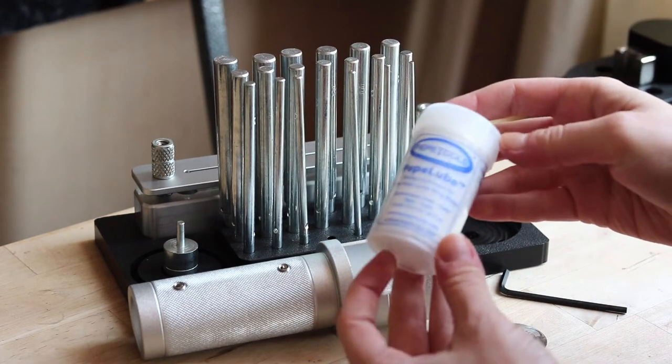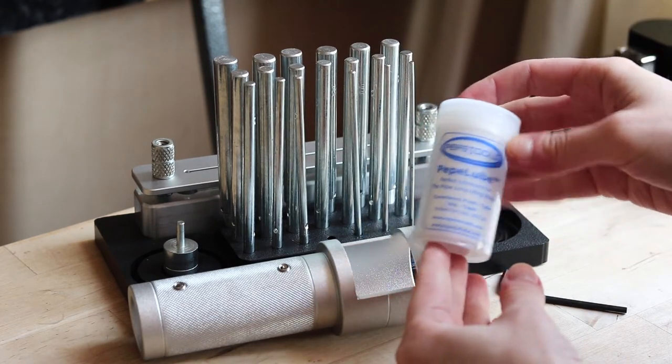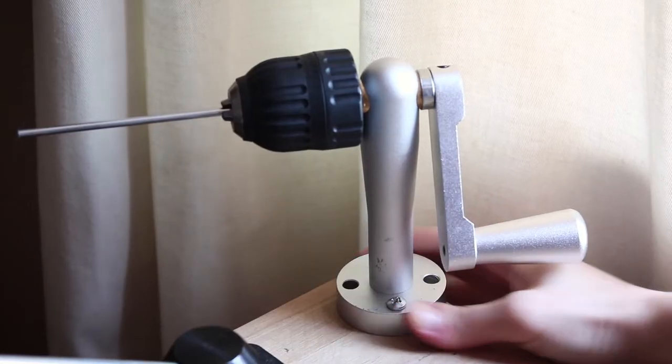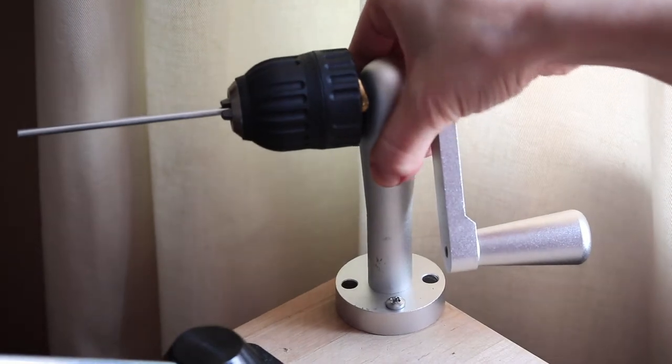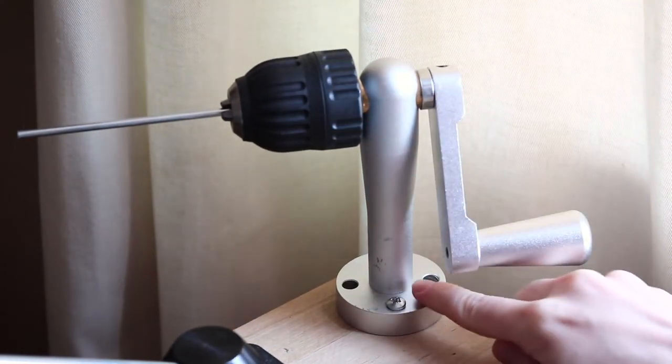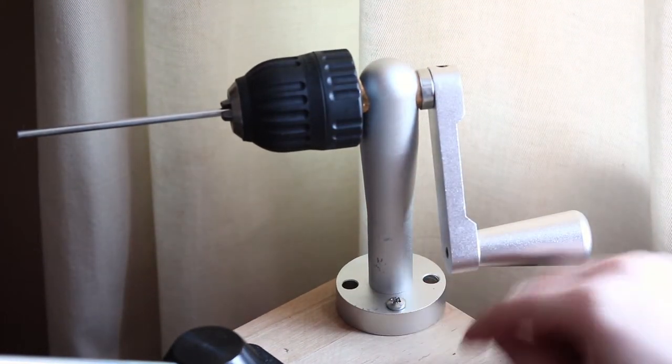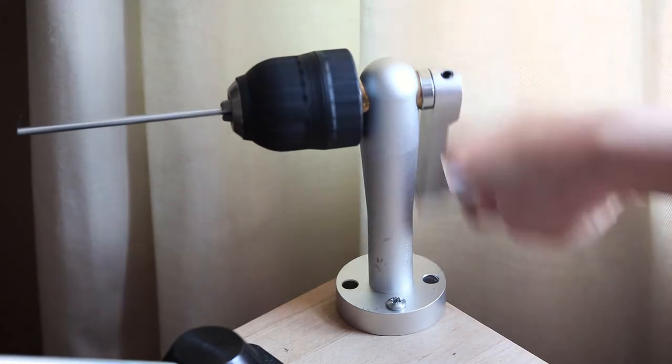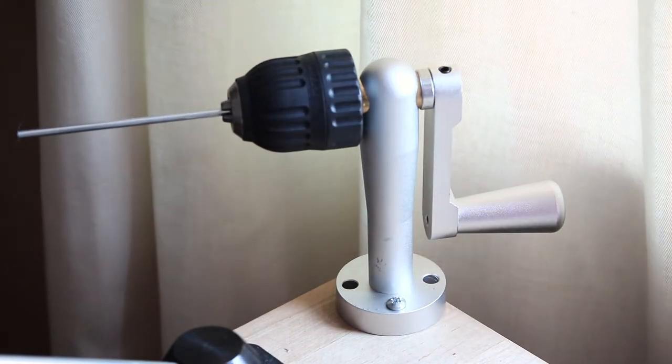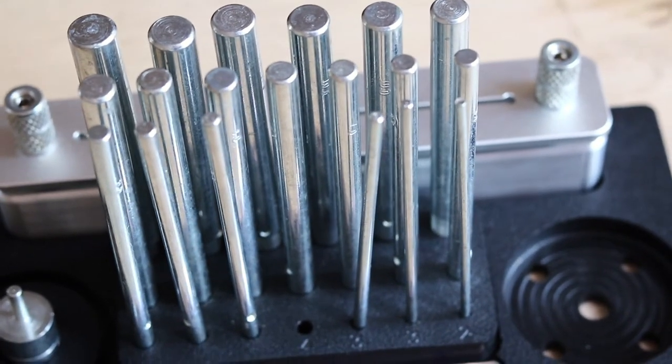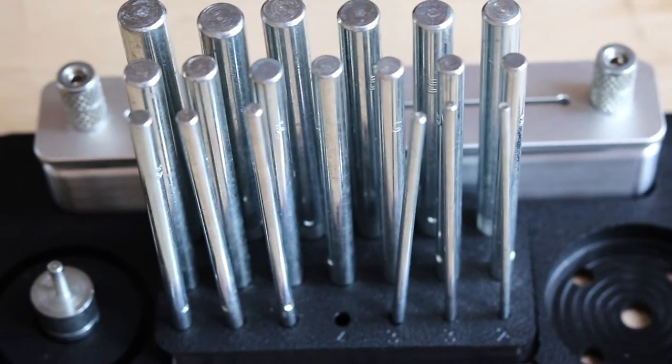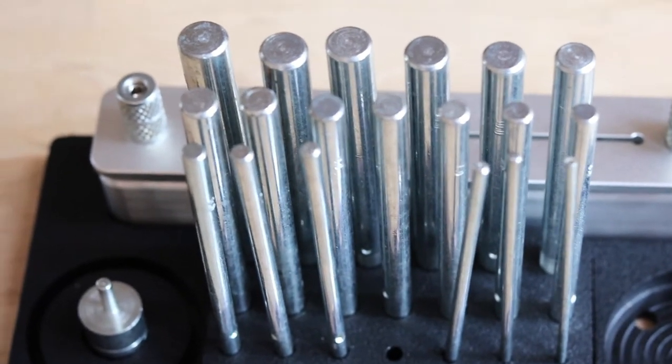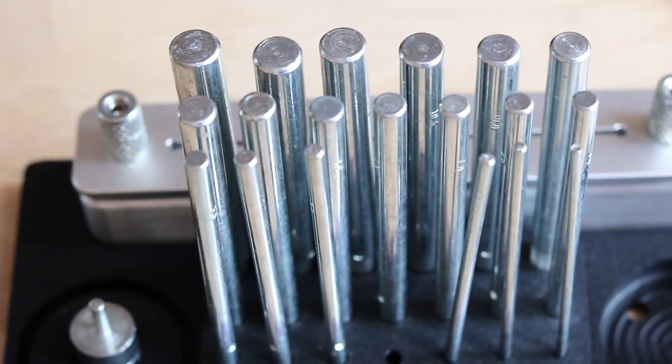So let's take a look at this jump ring maker. The set includes a coil winder which can be bolted down to your bench for ease of use and stability. There are 20 mandrels in various sizes which you can store on this handy base.